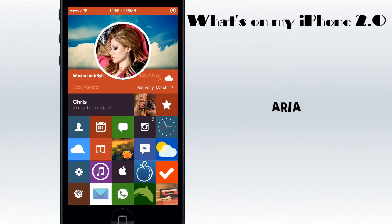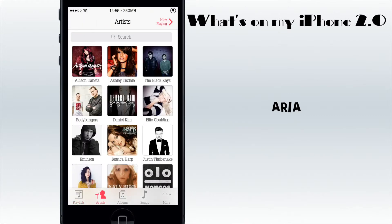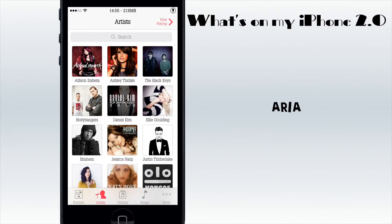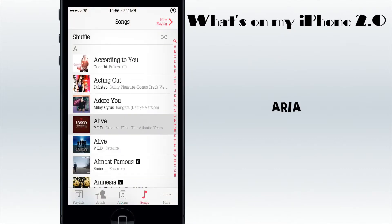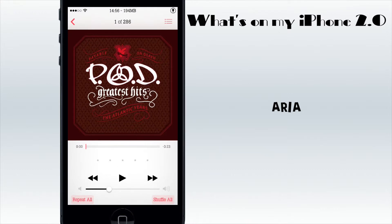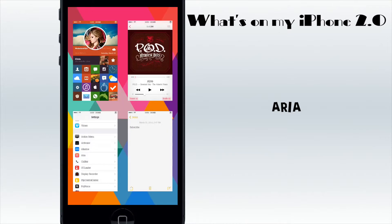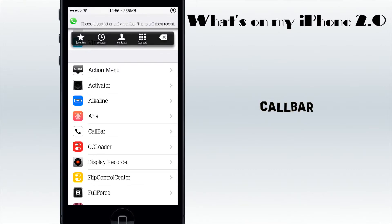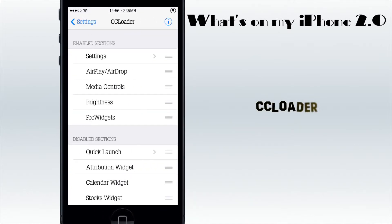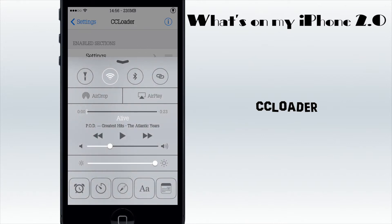I have Aria, which is a music player tweak. If I go to Artists you get this album art display, kind of like on the Mac, and also in the album section - that's really nice. You can also change the shuffle or repeat button behavior. Then I have CarBar, which is one of my favorite tweaks because I use it all the time - I can call someone from anywhere without going to my phone app. Then CC Loader, which is basically for my control center to arrange what things appear and in what order.